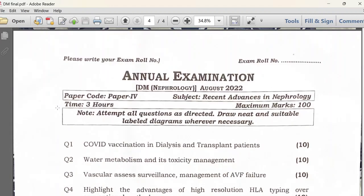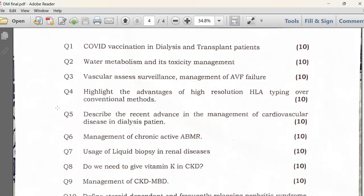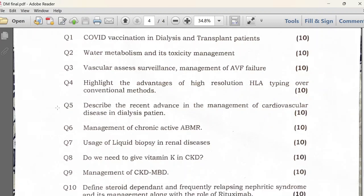In the fourth and final paper on recent advances, the questions covered COVID vaccination in dialysis and transplant patients, water metabolism and toxicity, vascular access surveillance, high-resolution HLA typing over conventional methods, chronic antibody-mediated rejection (ABMR), recent advances in cardiovascular disease management, liquid biopsy and adrenal disease, vitamin K and CKD management, and state-independent renal disease and the role of rituximab.